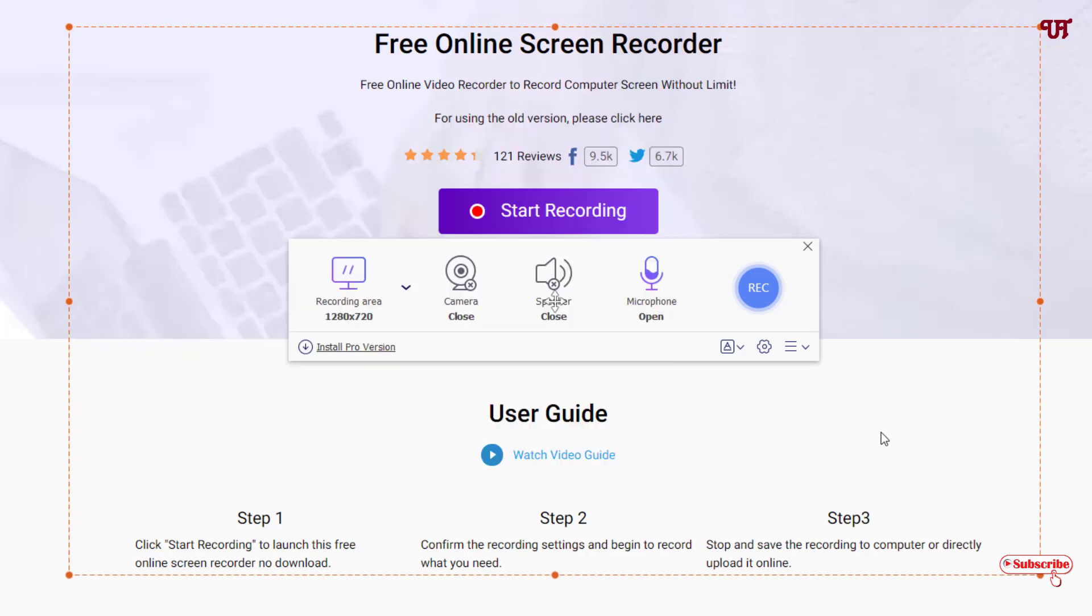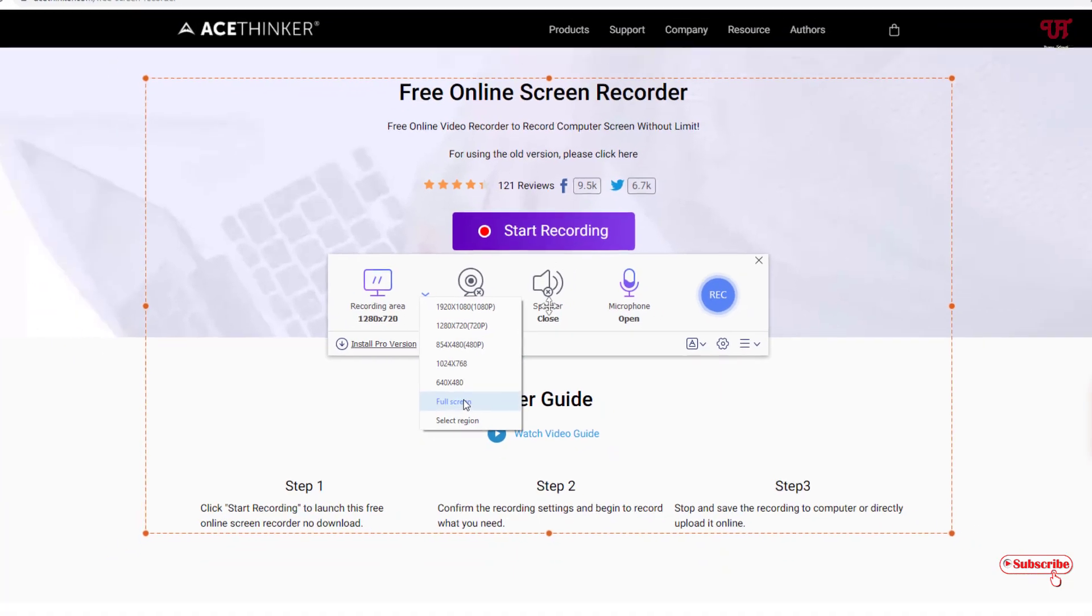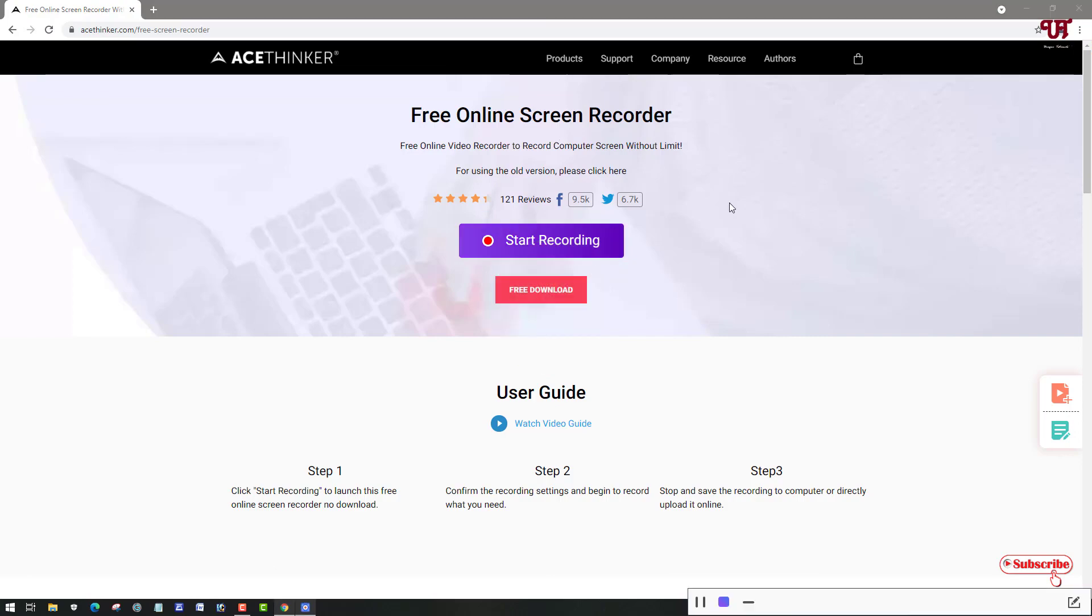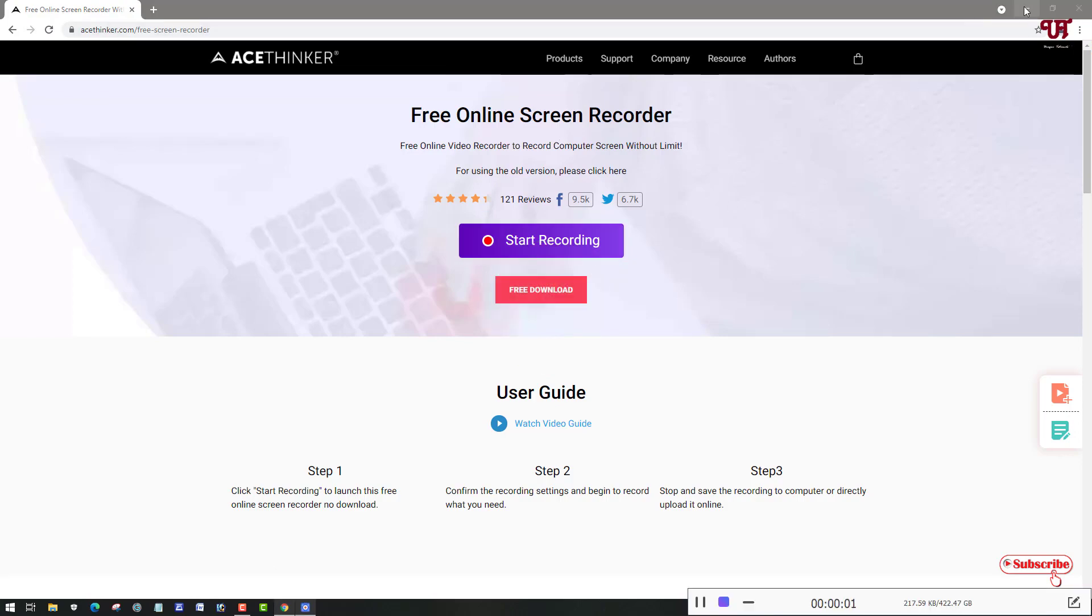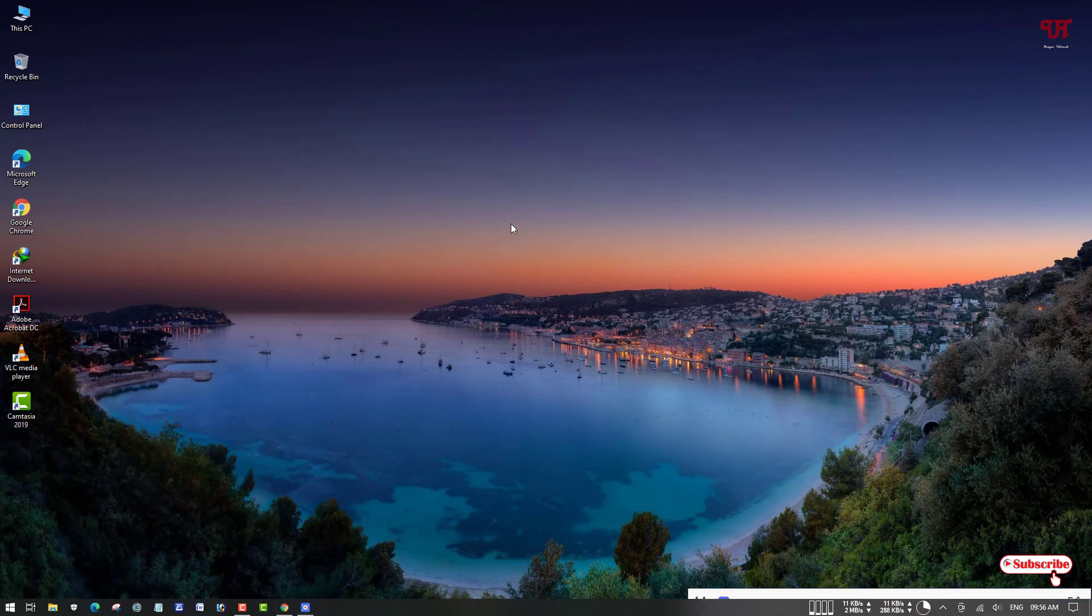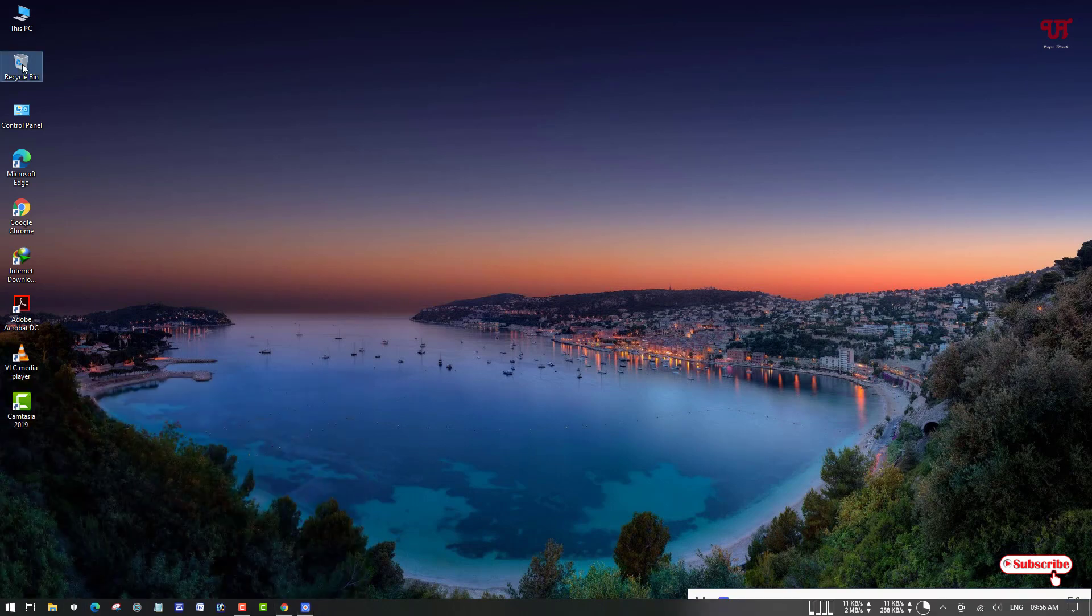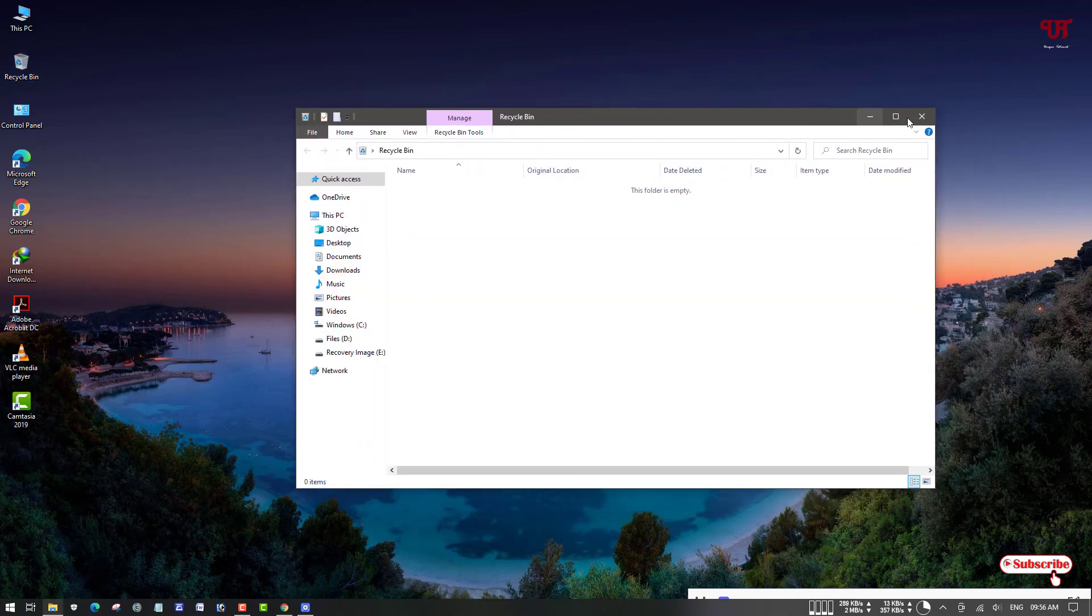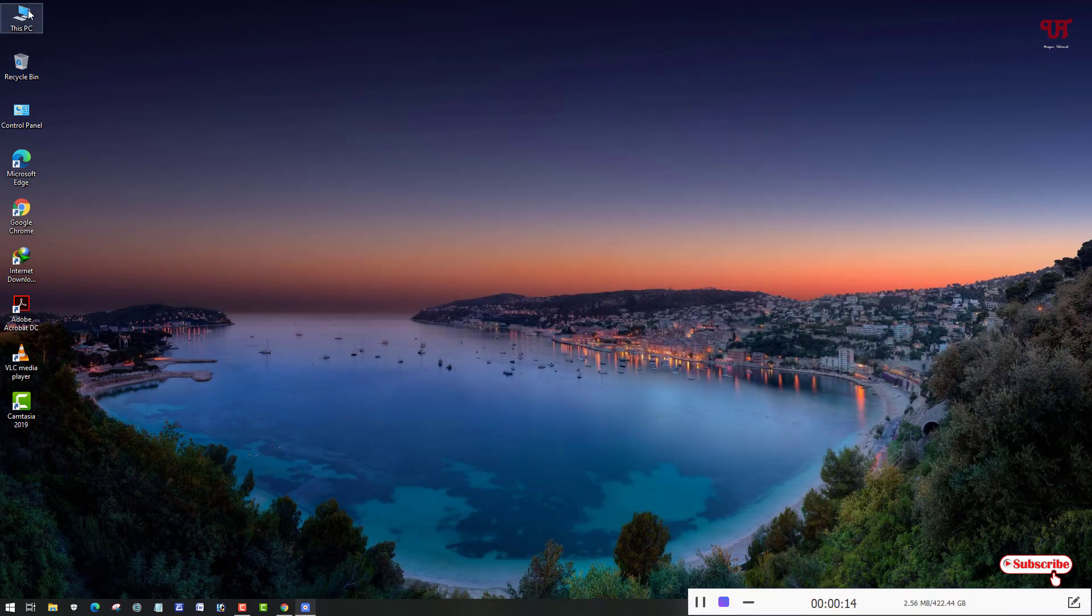Now you can see a start option. Before clicking start, select the area of how much you want to record. I'll select the full screen. Once all settings are done, you can click on record. You can see a countdown here. On the bottom you can see the recording has started. Keep doing whatever you'd like to do on your computer or what kind of recording you want.